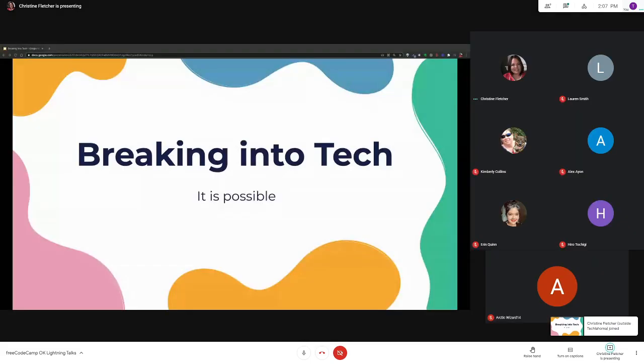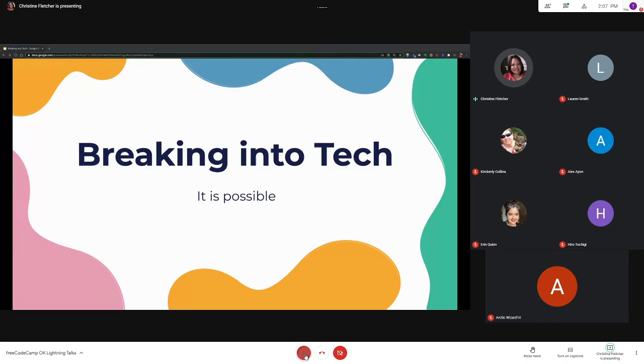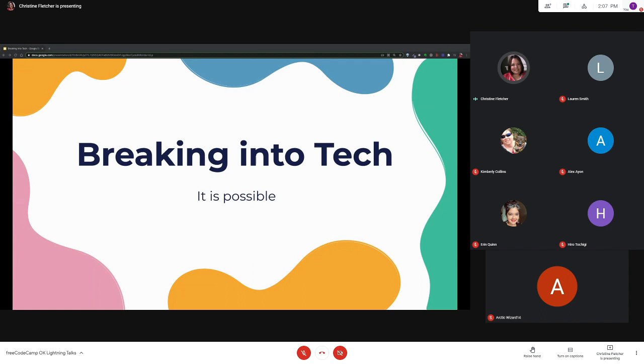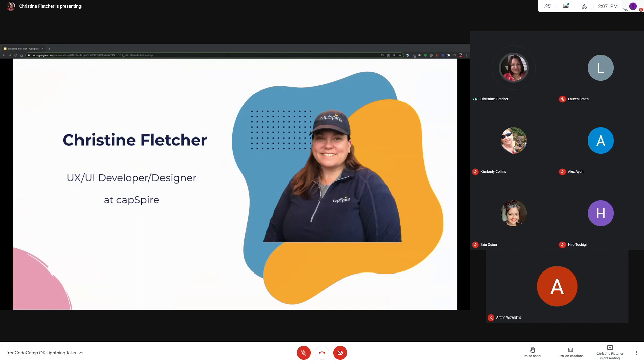All right, you guys can see my screen. Thank you everyone for joining today and thank you Kimberly for inviting me back to speak. Today I'll be talking about breaking into tech. I'm Christine Fletcher, I'm a UX UI developer and designer at Caps Fire.